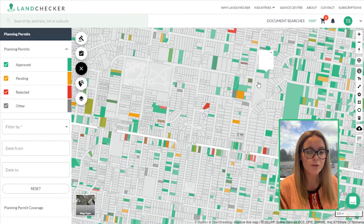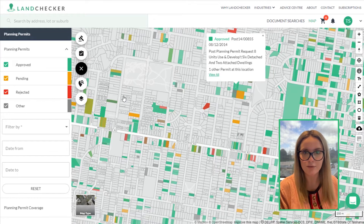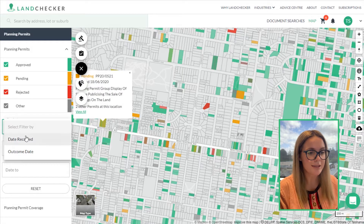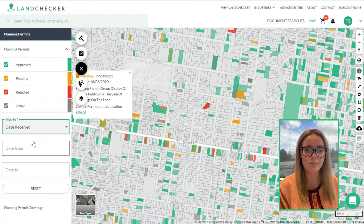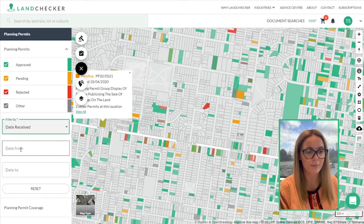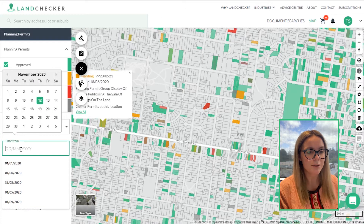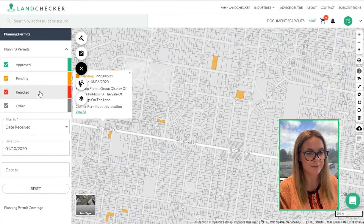You're also able to apply filters to planning permits to find the relevant information that you're after. You can filter by date received and outcome date. These have a number of different uses depending on the industry that you're in. A real estate agent might want to look for recently submitted permits to look for listing opportunities.